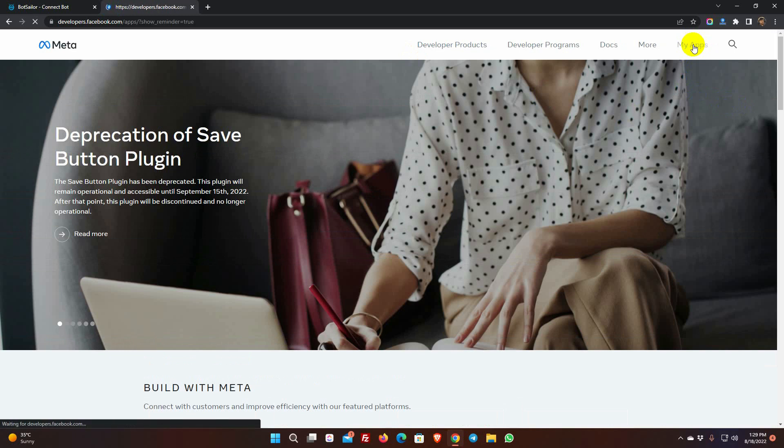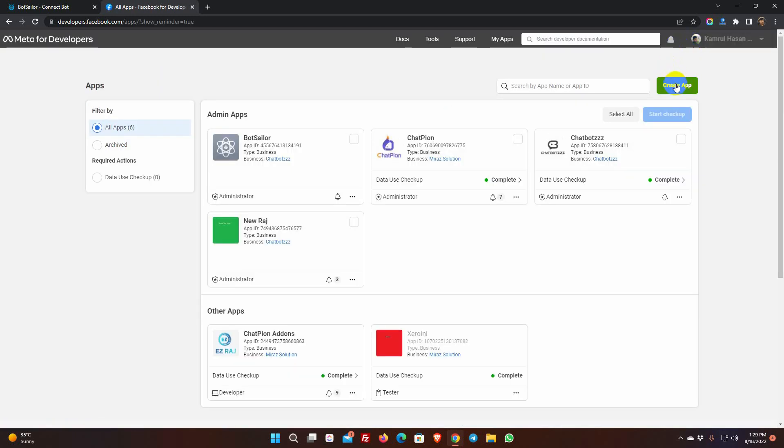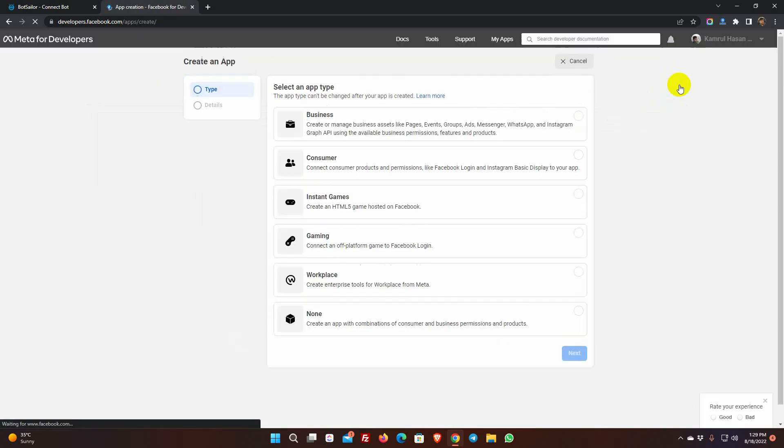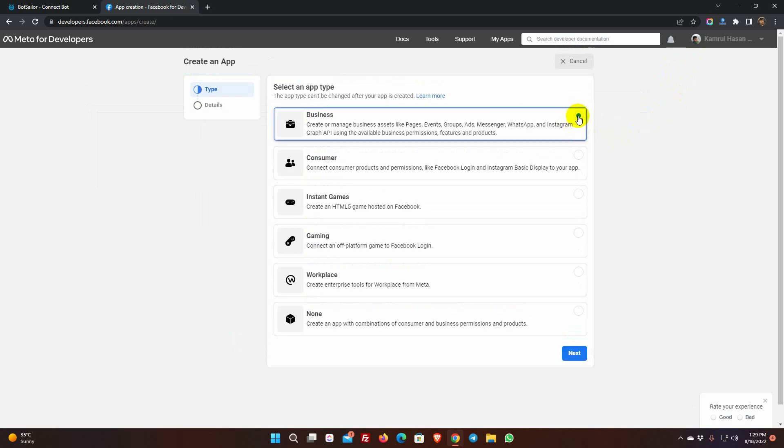Click on My Apps. Then, click on Create App. Select the type as business, and then click Next.